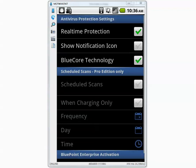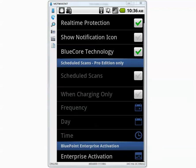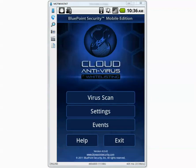So it doesn't have any update button, so I think it keeps itself updated. I'm going to insert the SD card and let's see if BluePoint detects anything automatically.